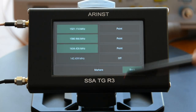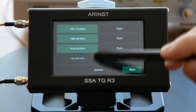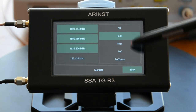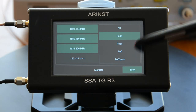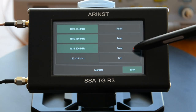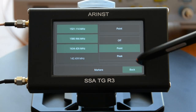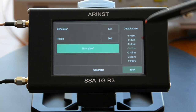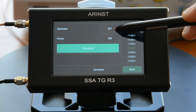Markers menu and tracking generator menu are also available for configuration.